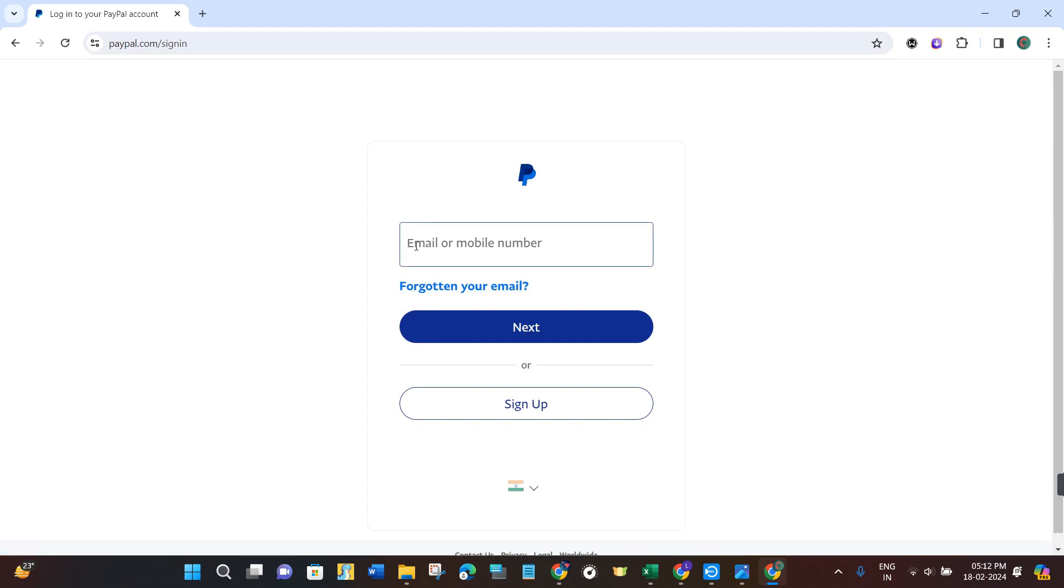After that, you need to provide your email address or phone number and your password, and you simply need to login into your account.